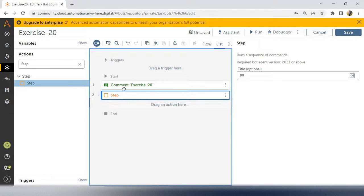Whenever you are appearing in the interview, the first thing you have to make sure is we have to make the bot dynamic, not hard-coded. To make it dynamic, we have to take the input from the users — this is a best practice in interview scenarios. To get the input from the user, which command can we use? Please pause the video and comment your answer. How we can get the data from the user? What are all the types of commands we have in Automation Anywhere? The answer is User Input.